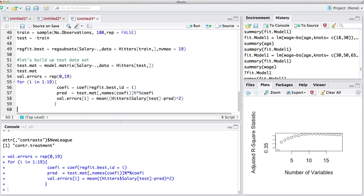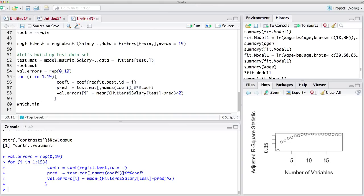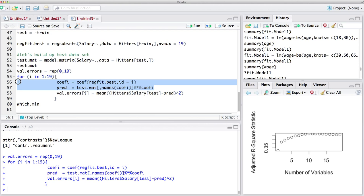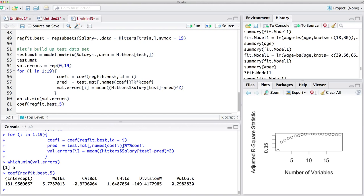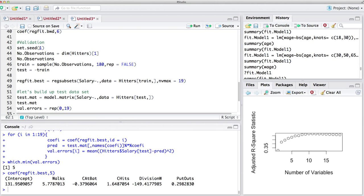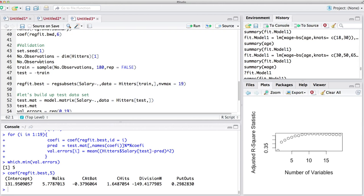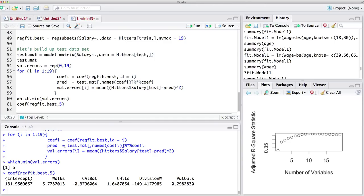That was the only technical part in today's lecture — you don't need to worry about it too much, just copy-paste it for your own applications and change the variables. Let's see what the minimum validation error was — it was minimized at five. So let's get the coefficients of reg_fit_best for five variables. If you repeat this example with a different starting seed, you may get different answers, probably ranging from five to eight — both are correct.